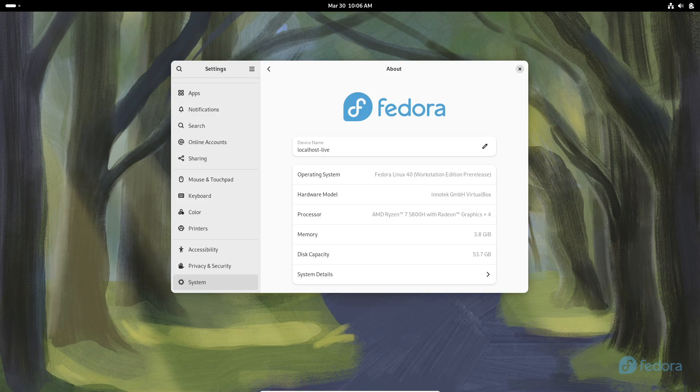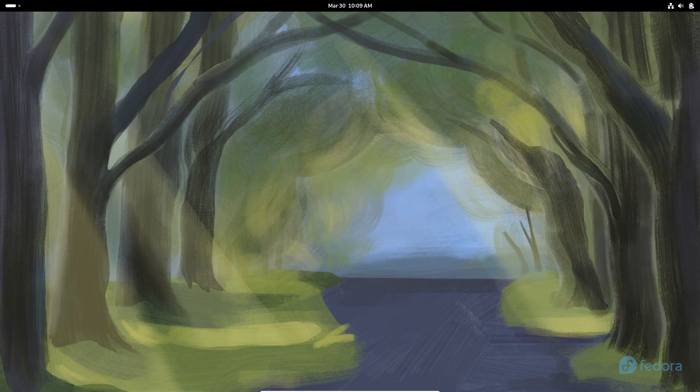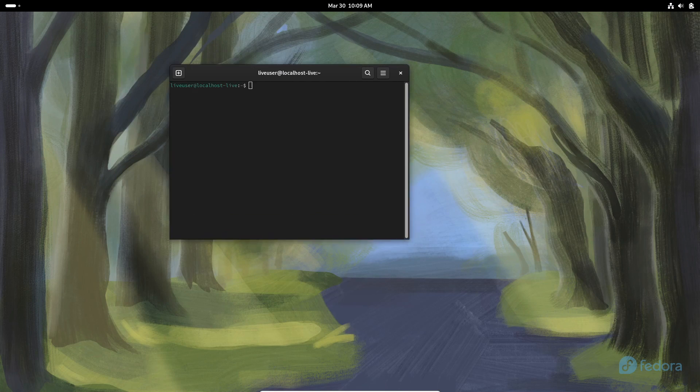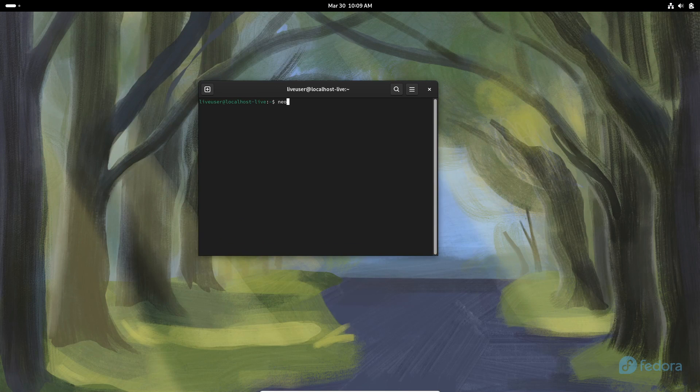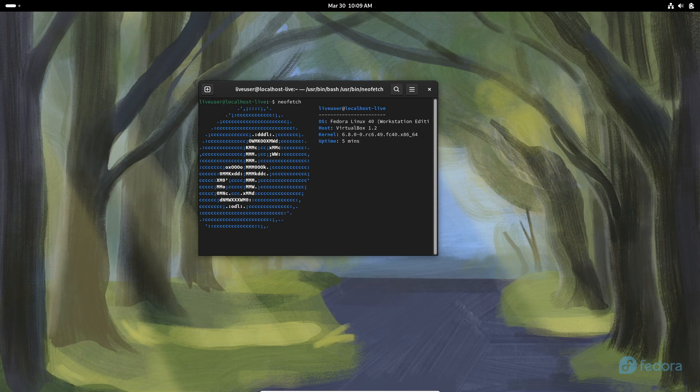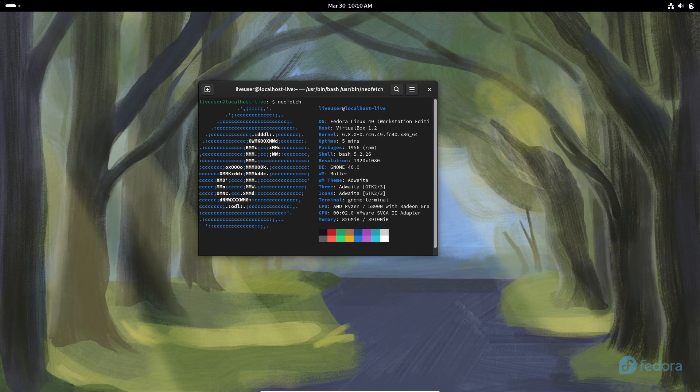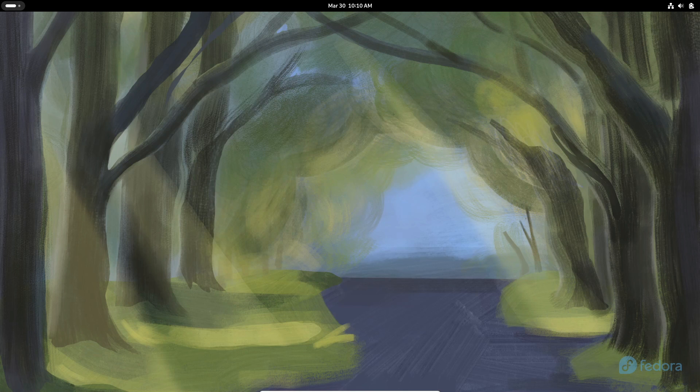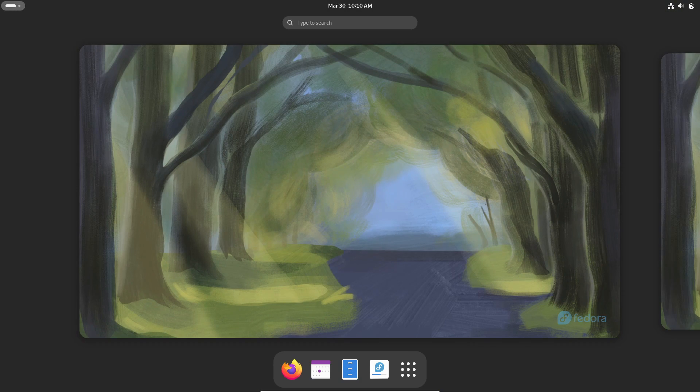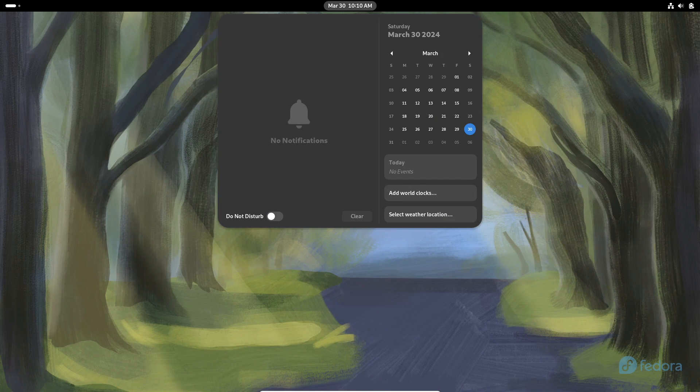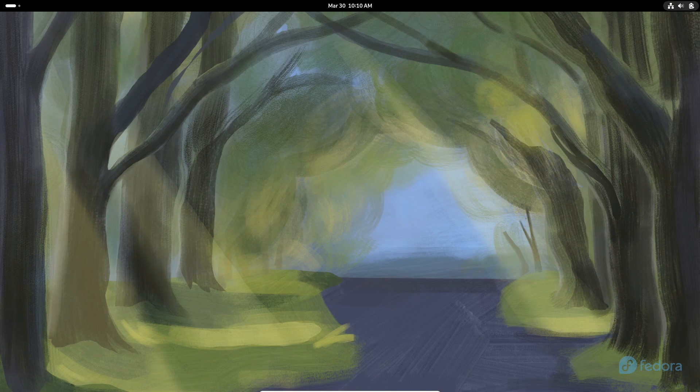Alright, so Fedora 39 brought us some pretty neat stuff, including that new immutable variant. But now, it's time to talk about Fedora 40, set to hit our screens on April 16th, 2024. That's right around the corner, folks!